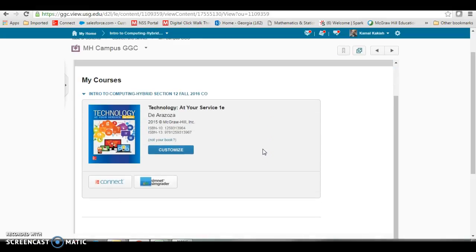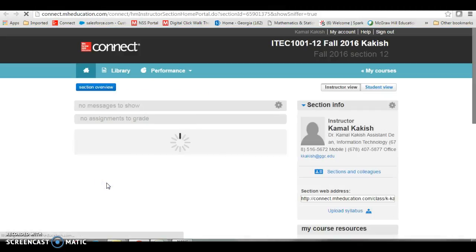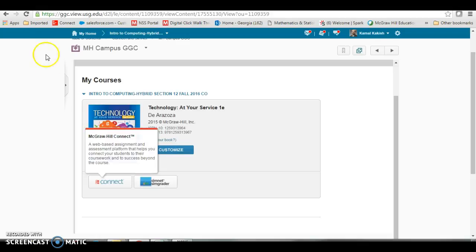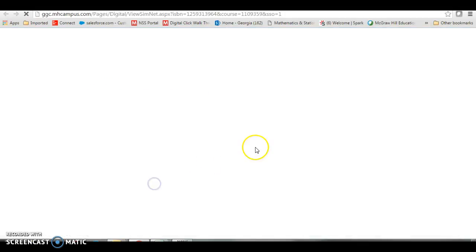So for the rest of the semester, you only have to do this one time with each section that you are teaching. So the rest of the semester you can get to your Connect course by clicking there, and you can get to your SimNet course by clicking there.